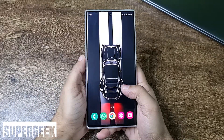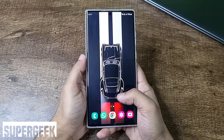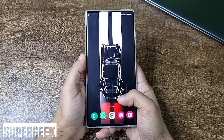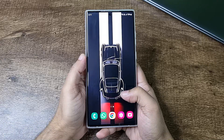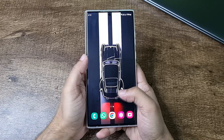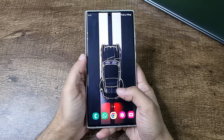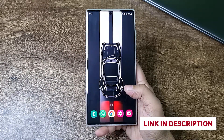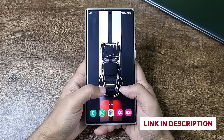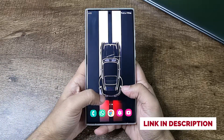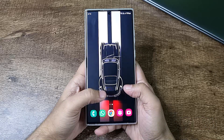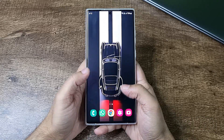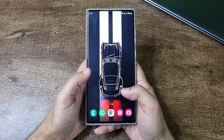Hey guys, Supergeek here. So recently I made a video about how you can get Galaxy AI features on your non-supported Samsung smartphones. But I missed a really important feature in that, which is Circle to Search. So this video is all about that — I'm going to tell you what Circle to Search is if you don't know, and how to get that on your Android smartphone.